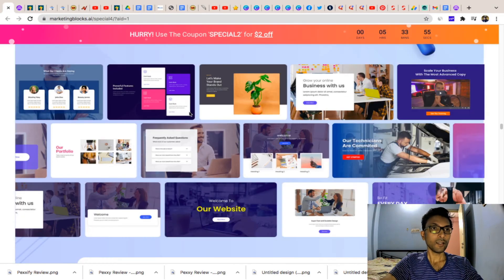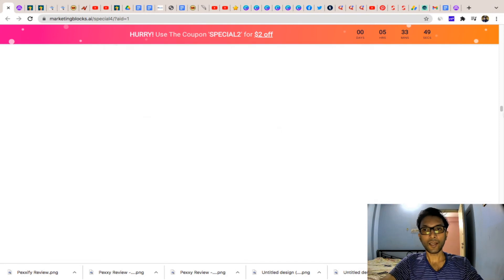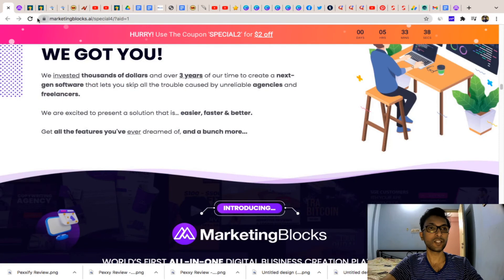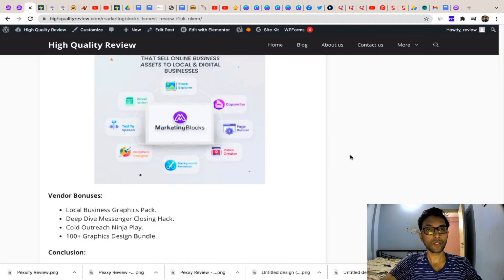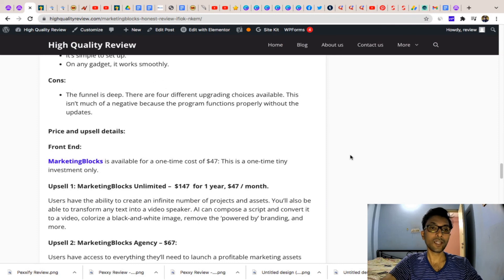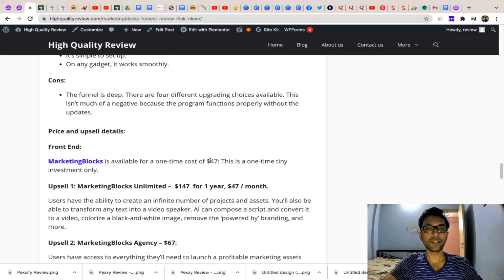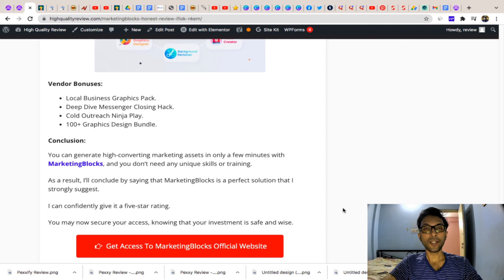Now coming to the sales page — they have a long sales page describing each and every part and why you should purchase this software. The front end price is $47 only. You don't need to purchase any upgrade first — the front end is enough to operate the software and get all the details about your project or business. Later on, if you think you need an upgrade, you can definitely go for that.